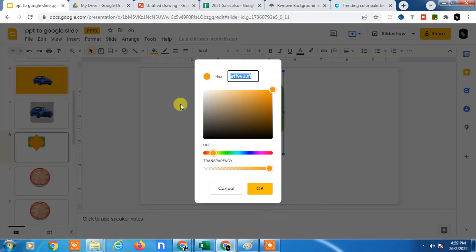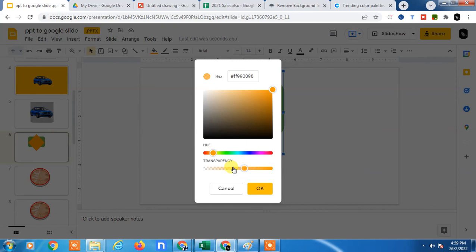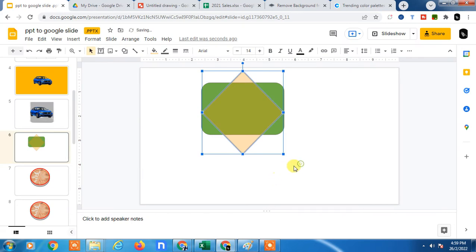Now go to the color here, go to the transparency or click on custom, and here you can see transparency option. You can adjust as per you want, just click on OK.